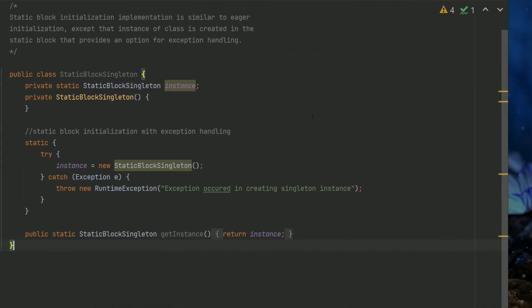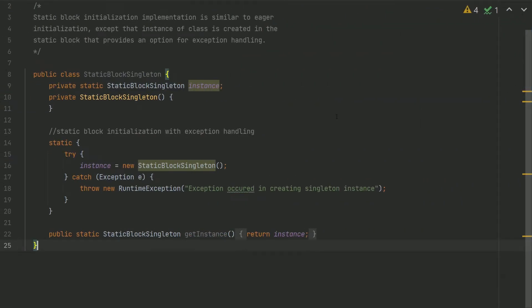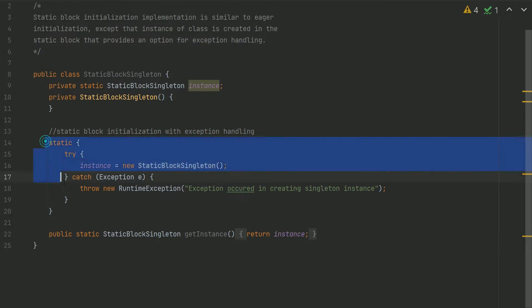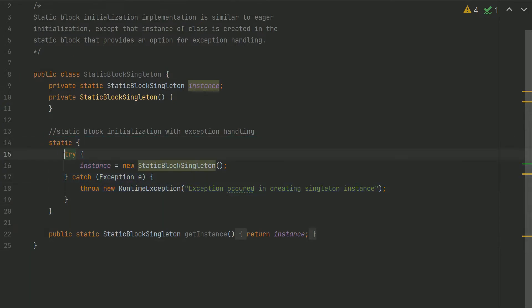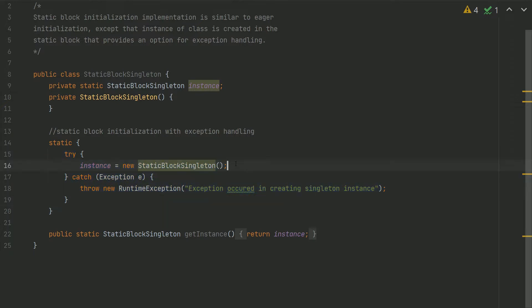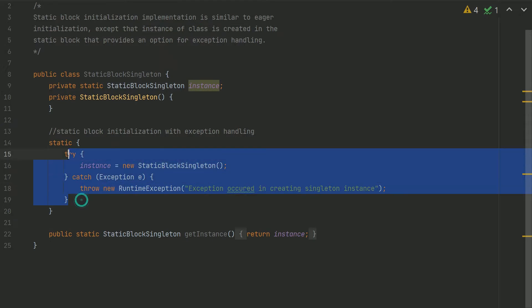Here is an example of static block initialization. We can see that there is a static block introduced, then a try-catch block, and within that we are instantiating the object. The advantage is that we can bring in a try-catch block within this static block.